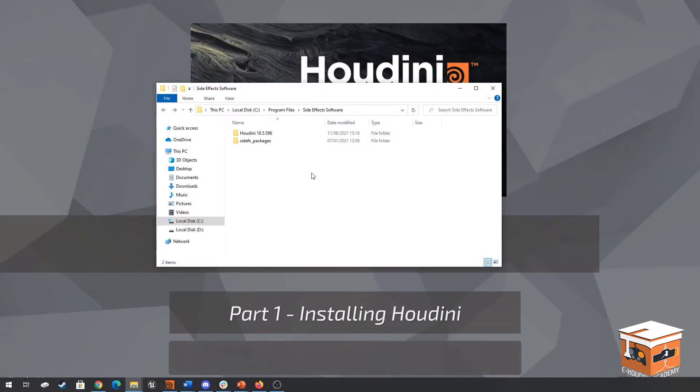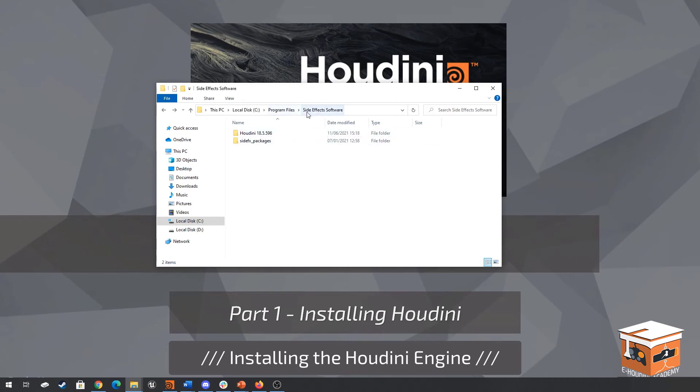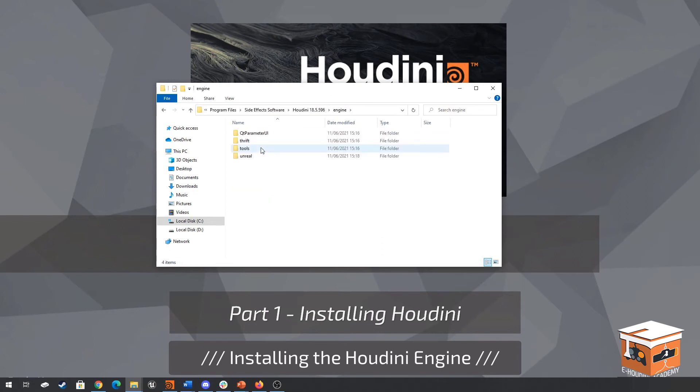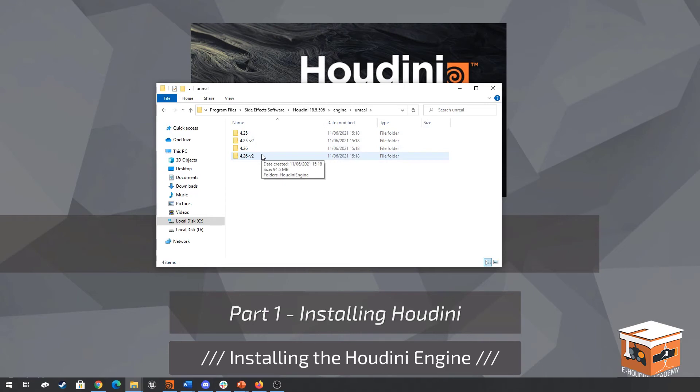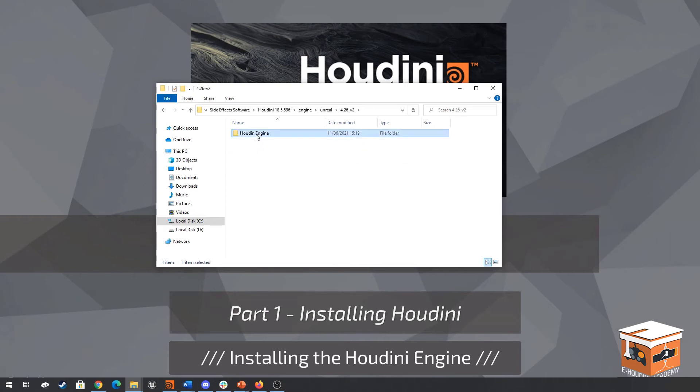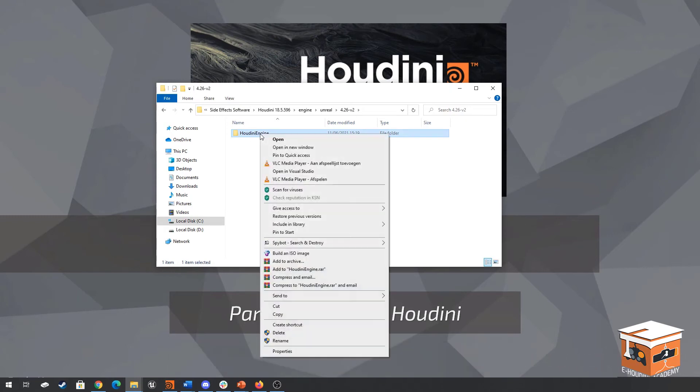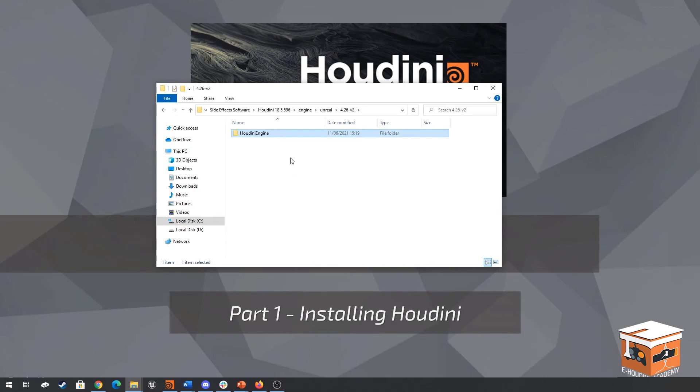Okay so now that we've installed our package of Houdini you will find it under the side effects software tab if you use the default install path and then over there you will find your version of Houdini. Go inside of this package and then navigate to the engine folder. From there go to Unreal and here you will find the different versions of the Unreal Engine that are currently available to you that we can install. What we want to do is go to the version that's probably the latest version that you can get, the one that matches your current install of Unreal and select the folder inside called Houdini Engine. We want to copy this folder.